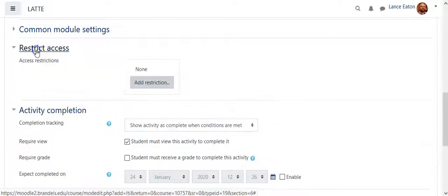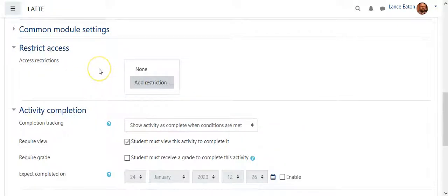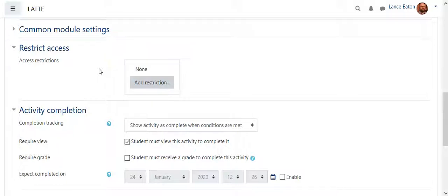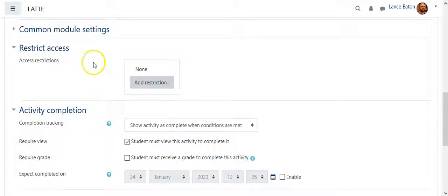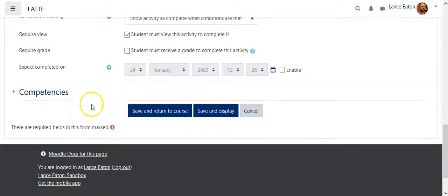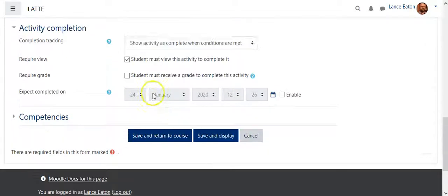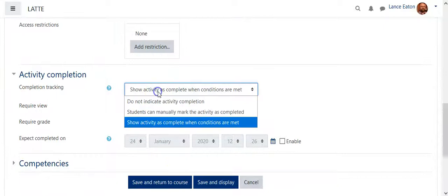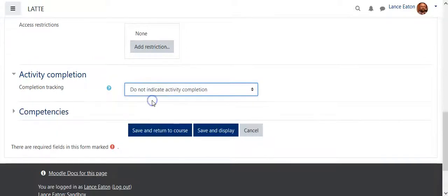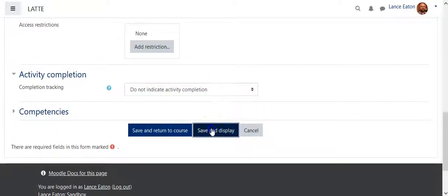And you can also restrict access. If you're doing groups, or want people to be looking at certain voice threads, some people looking at one VoiceThread, other people looking at another, you might play with the restrict access and adjust it to particular groups. We're not really doing any of that, so we don't really have to worry, and so what you want to do is save and display.